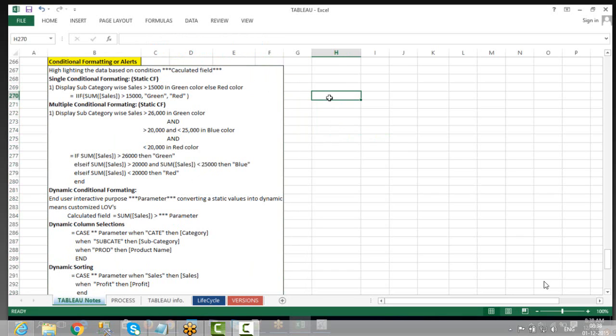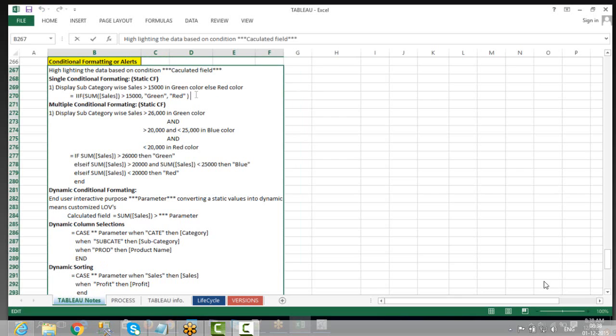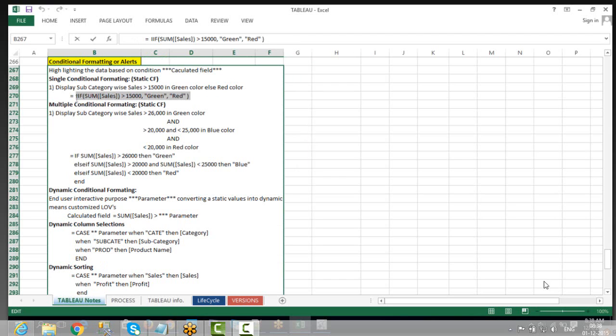Now I am going to introduce one calculation field. The rule is: I am using some kind of formula, like an IF formula, something like that. Let's do this.